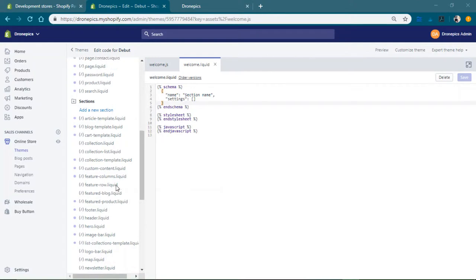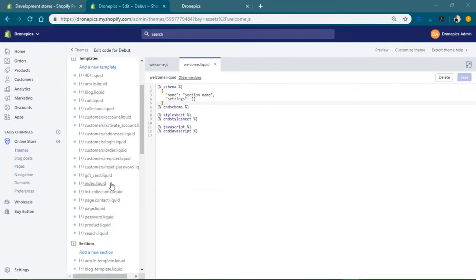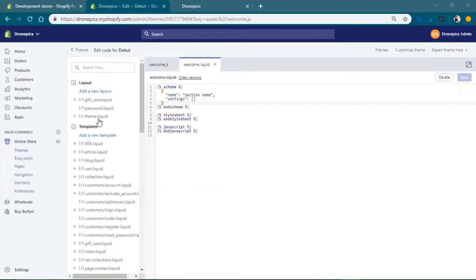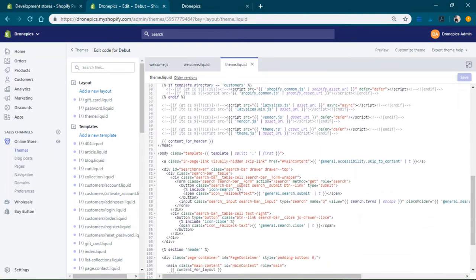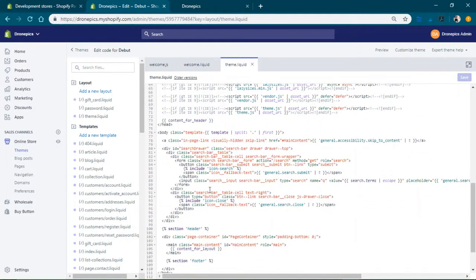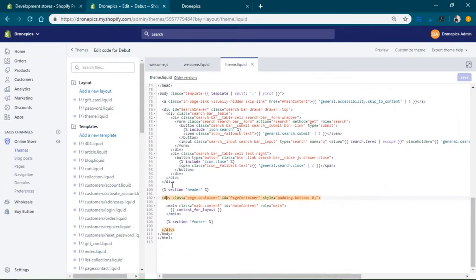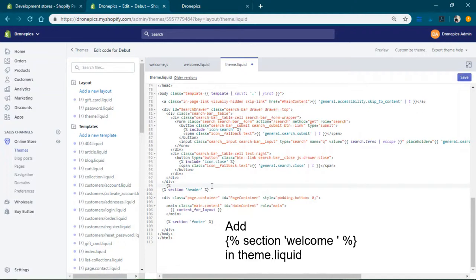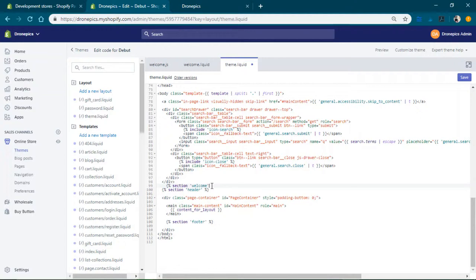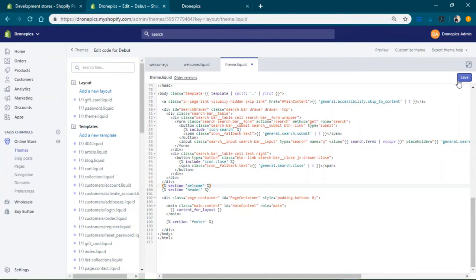Liquid. The last thing we're gonna do is go over to the theme.liquid and at the very top, at the very top next to the page container like right about here next to the header, just above the header, we're gonna add the welcome section. So that section welcome and a little tag like that.